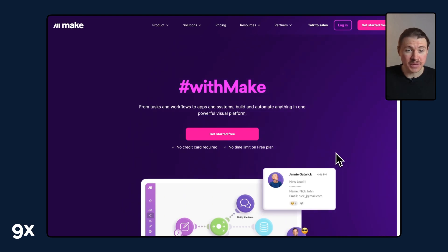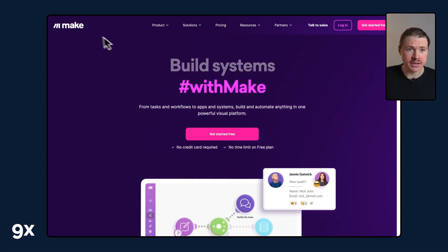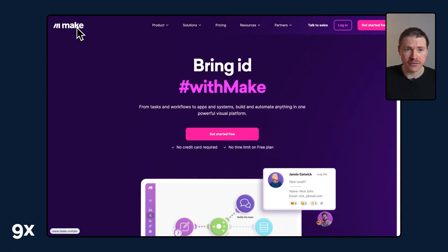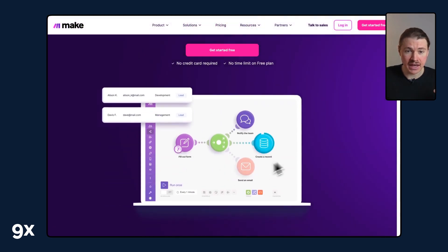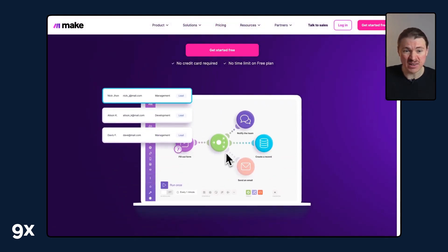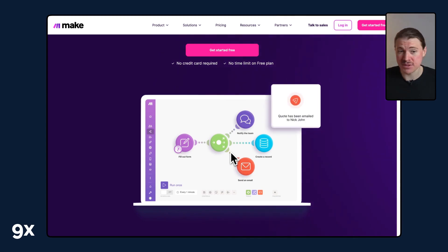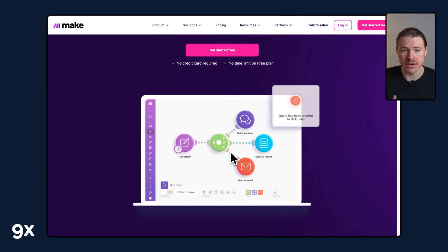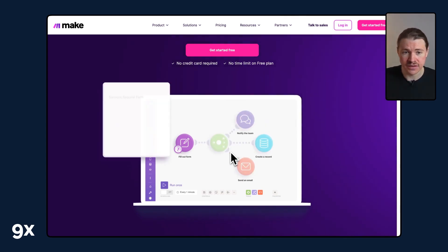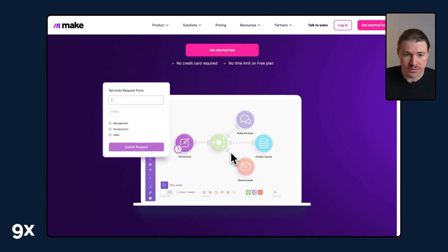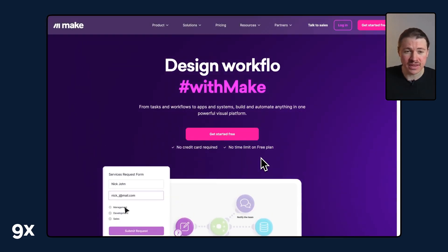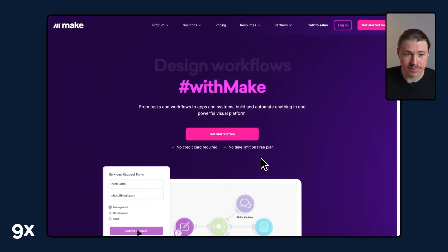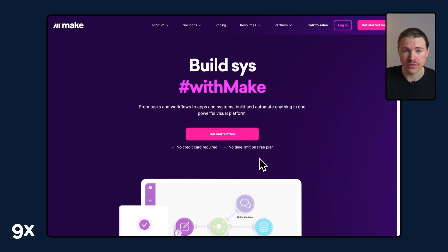To automate this whole process we're going to be using the integration platform Make. Make is a workflow builder that allows you to build visually and connect thousands of different apps whether that's Google Sheets, Gmail, Salesforce, HubSpot. They've got integrations with thousands of different platforms and Make is also one of the best ways to build powerful AI-based workflows.